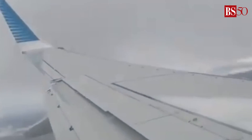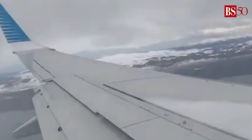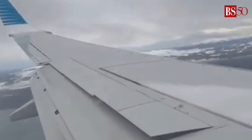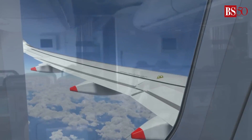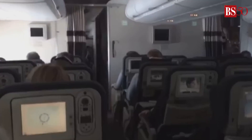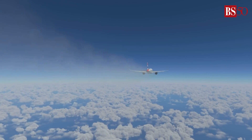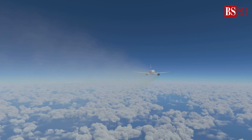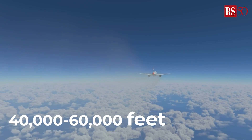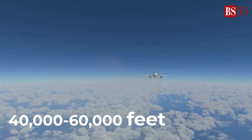Then there is clear air turbulence. As the name implies, it occurs in cloudless and invisible conditions, making it particularly difficult to detect. This type of turbulence often occurs around jet streams, which are high-altitude air currents characterized by rapid winds typically found at 40,000 to 60,000 feet.